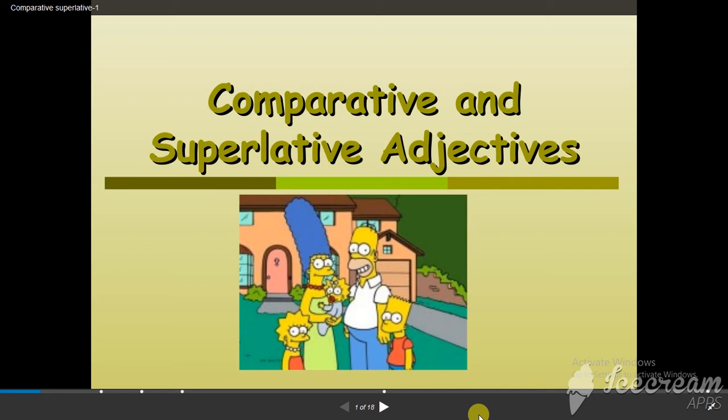Good morning, my students, and welcome to our first lesson this week, which is going to be a grammar lesson about comparative and superlative adjectives. The main goal of our lesson is to know the difference between comparatives and superlatives and how to use them effectively.